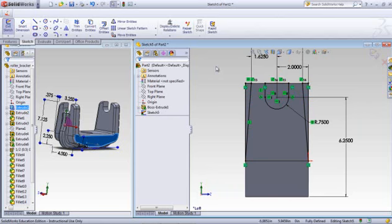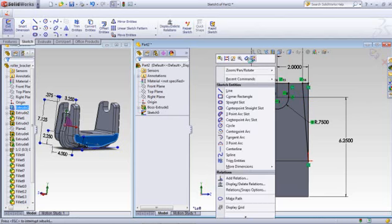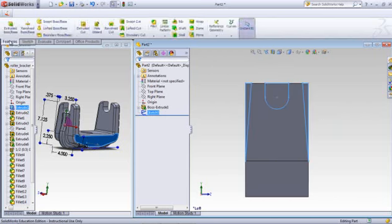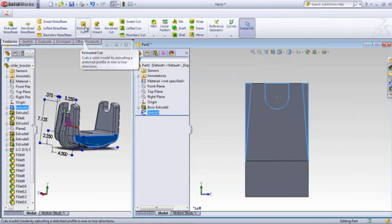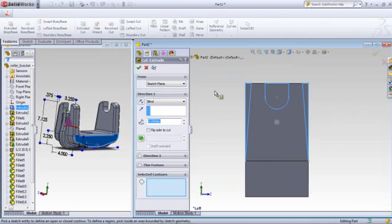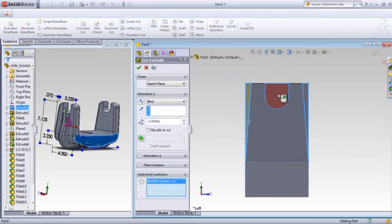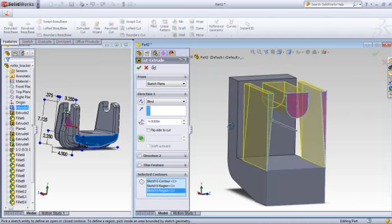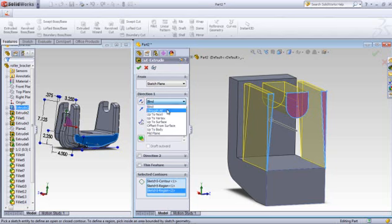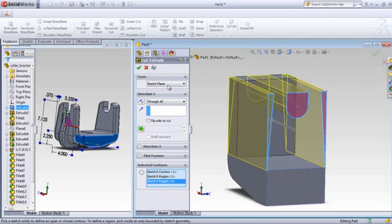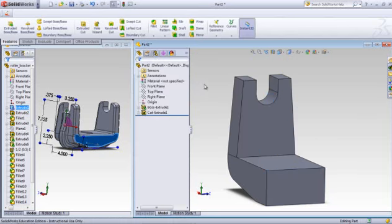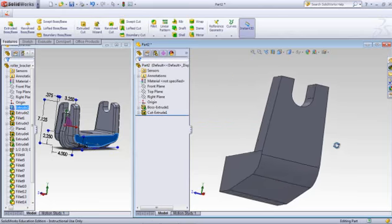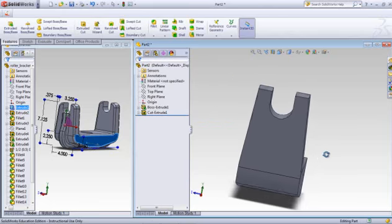So we'll go ahead and exit the sketch, and we're going to do a cut, an extrude cut. We'll pick this profile, that profile, and that profile. And really we want that to go through all. And there you have a little better representation.